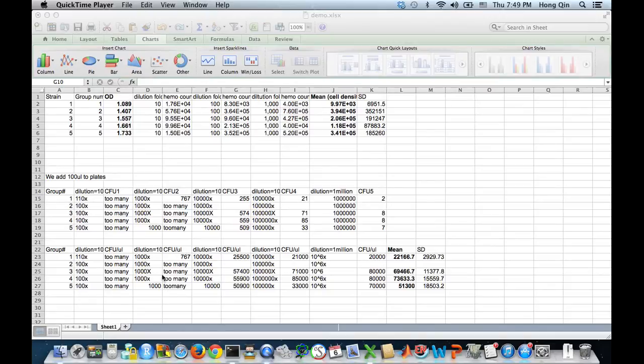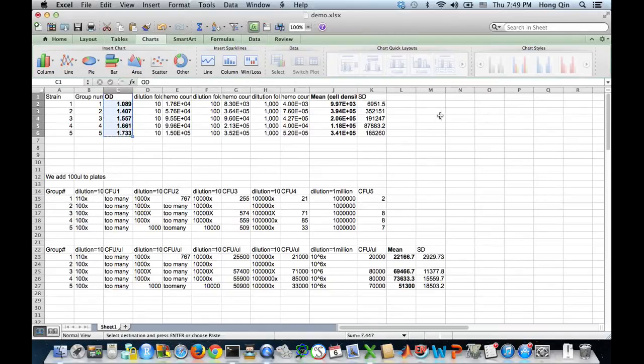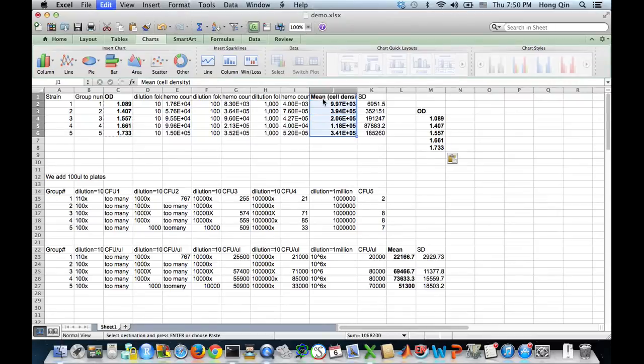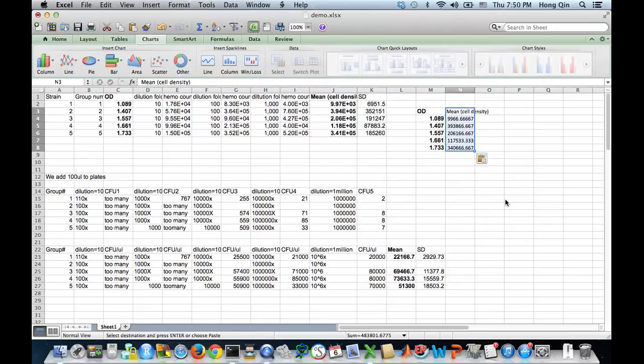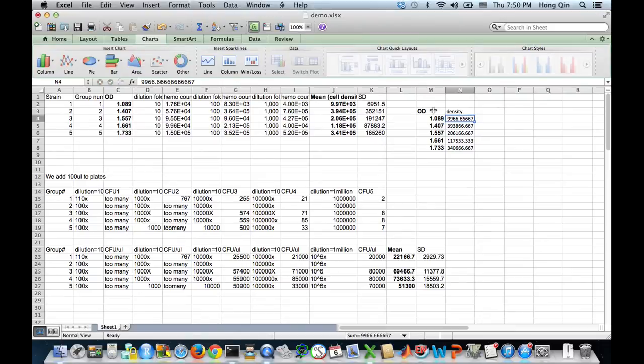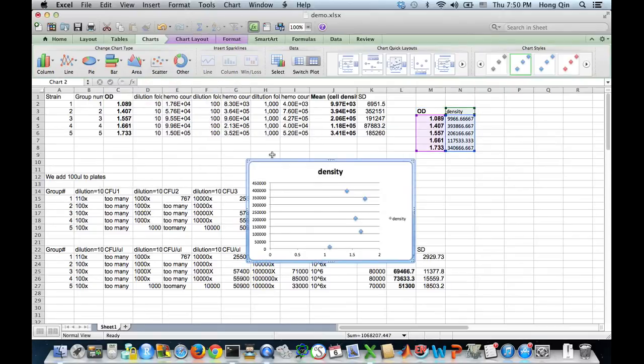So then let's copy OD goes to here. And then copy cell density. Make sure those are values. So the number are there.